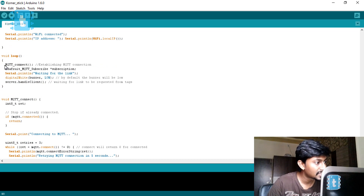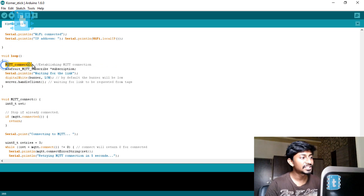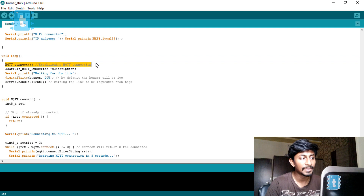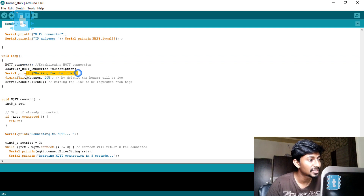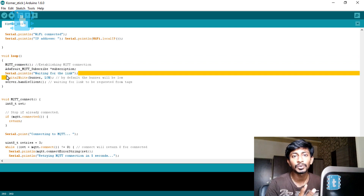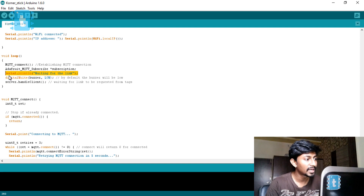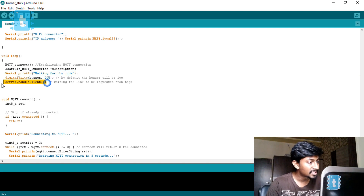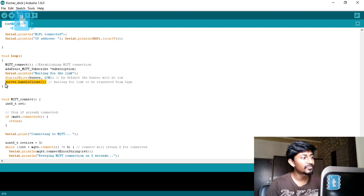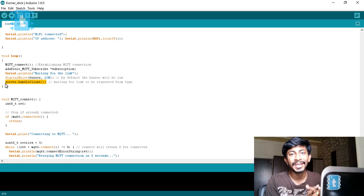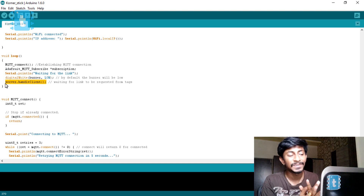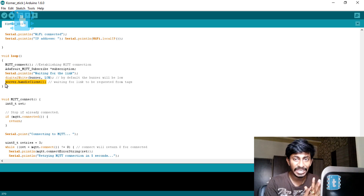In the main loop we are establishing the MQTT connection, and after that we are waiting for any link to be requested within the local area connection. server.handleClient() handles all the clients connected to our ESP Corner Stick.